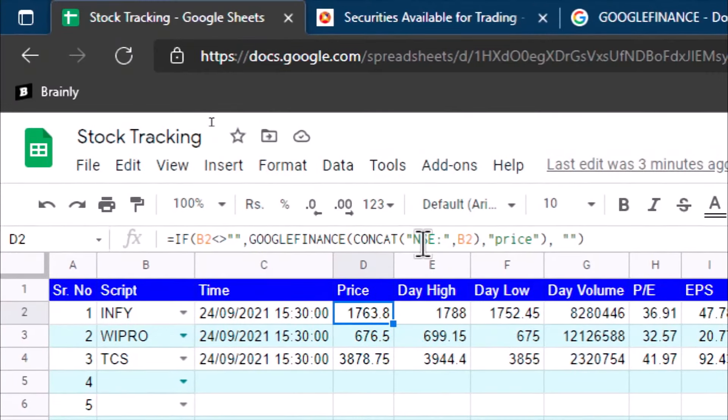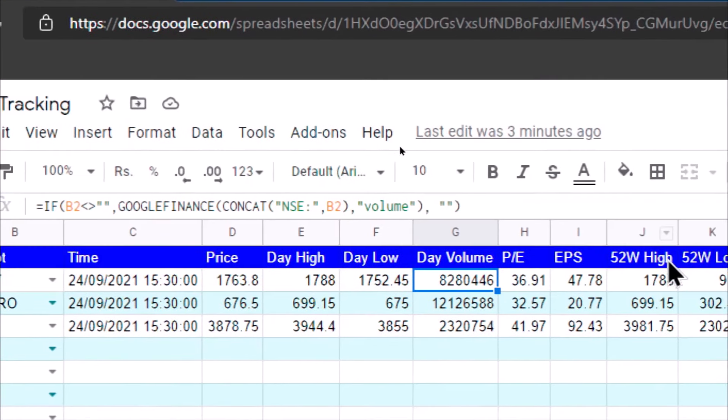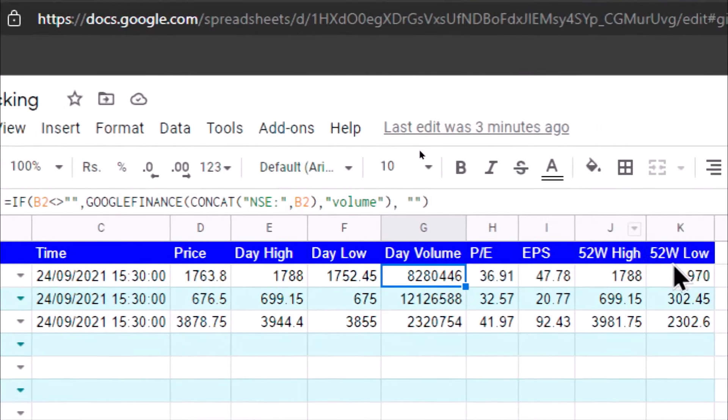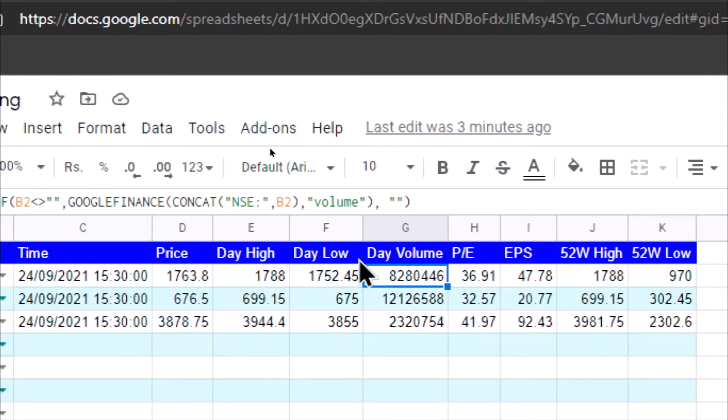Same way we can get day high, day low, day volume, PE, EPS, 52-week high, 52-week low, and many other parameters are there.